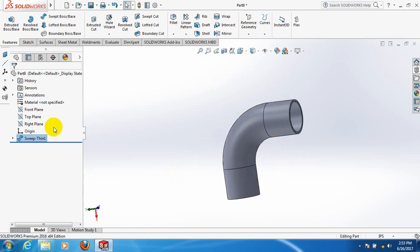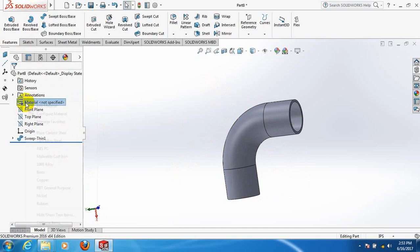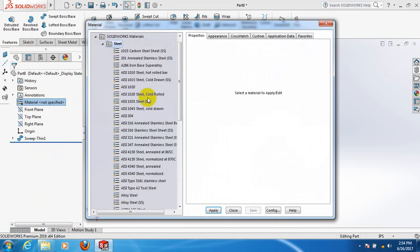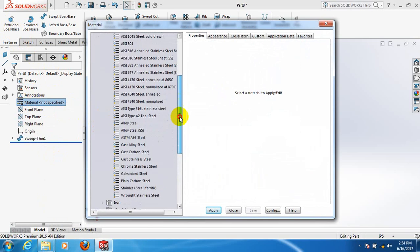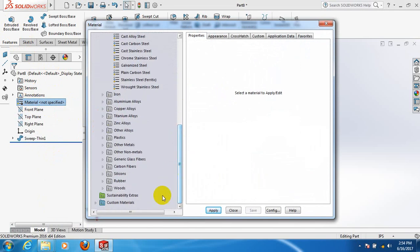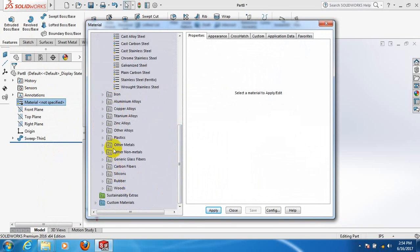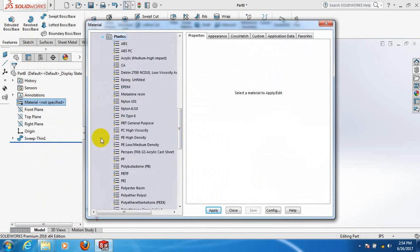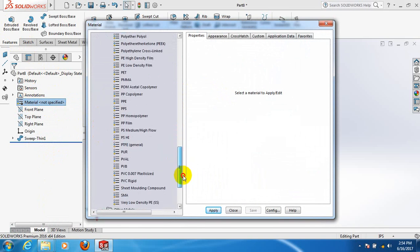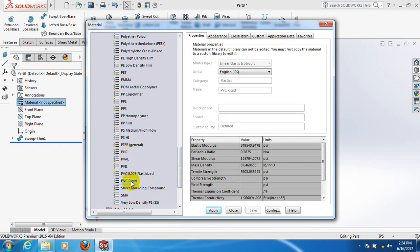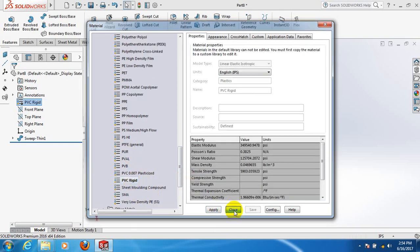Now select the material. Now select the material, materials, edit material. Take the material, take plastics, PVC rigid. Apply, close.